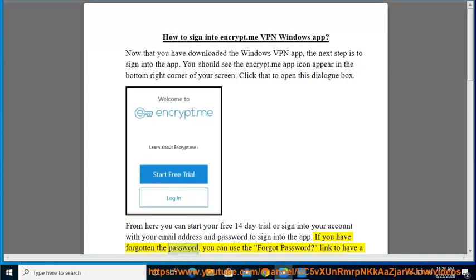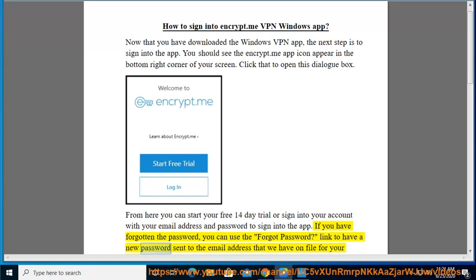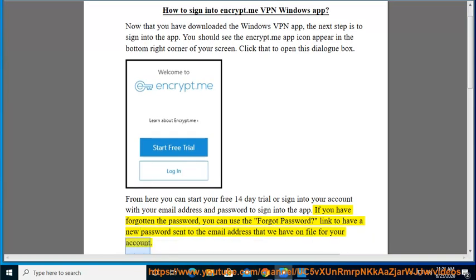If you have forgotten the password, you can use the forgot password link to have a new password sent to the email address that we have on file for your account.